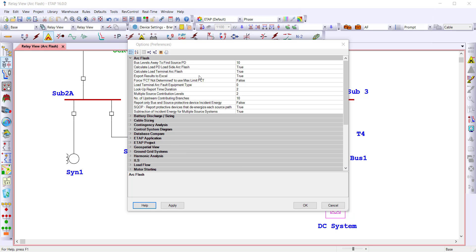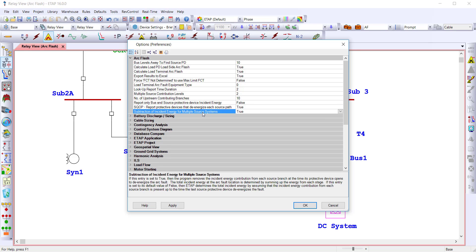A few important options to consider are: turn on calculate load PD load-side ArcFlash, calculate load terminal ArcFlash, or subtraction of incident energy for multiple source systems.